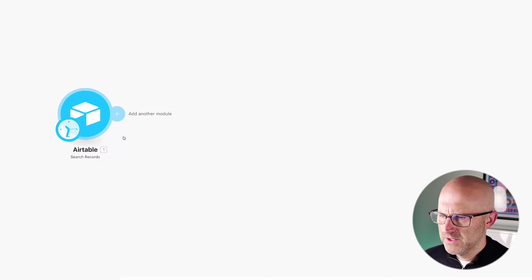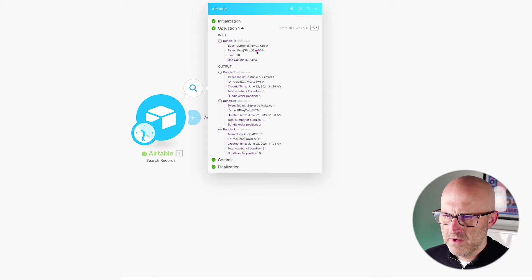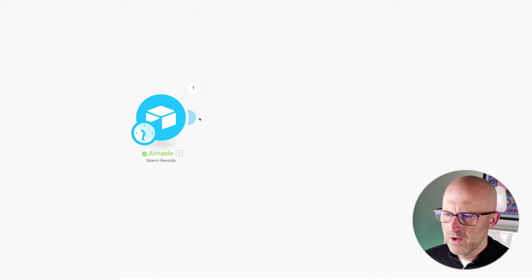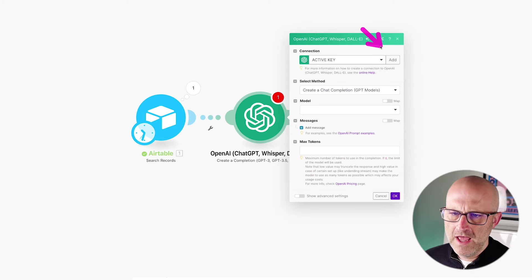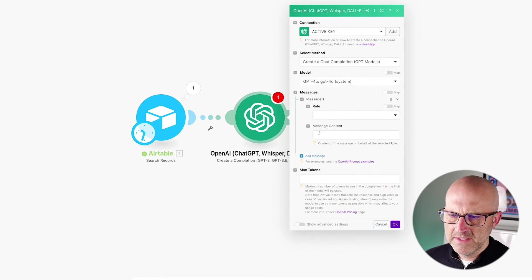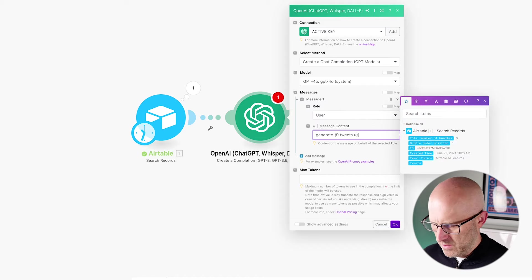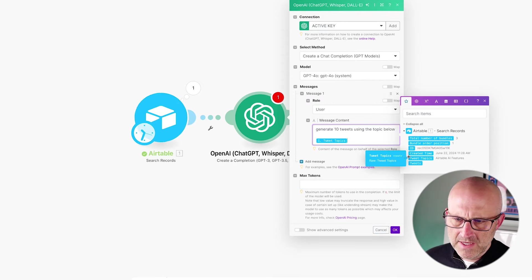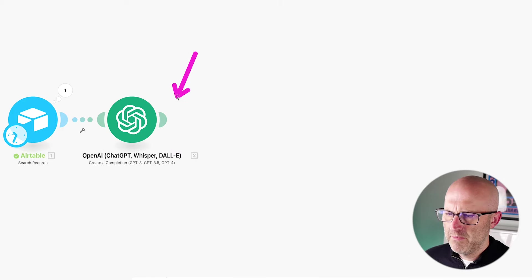Now we're going to add OpenAI ChatGPT — create a completion. Pick the ChatGPT 4.0 model, add a message with role user, and for the message, type 'Generate 10 tweets using the topic below,' then add in the tweet topic variable. Set max tokens to zero and click OK.